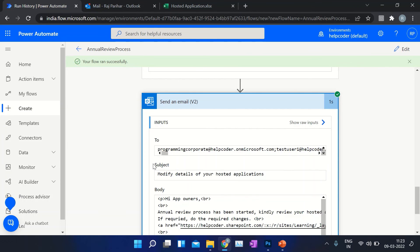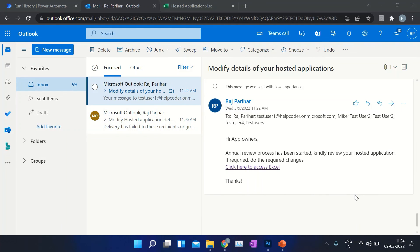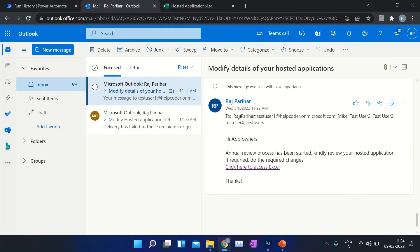Now let's check our mailbox. As you can see, this is the email triggered from Power Automate, and these are the unique users. Thanks for watching the video — please like, subscribe, and comment if the video was useful.